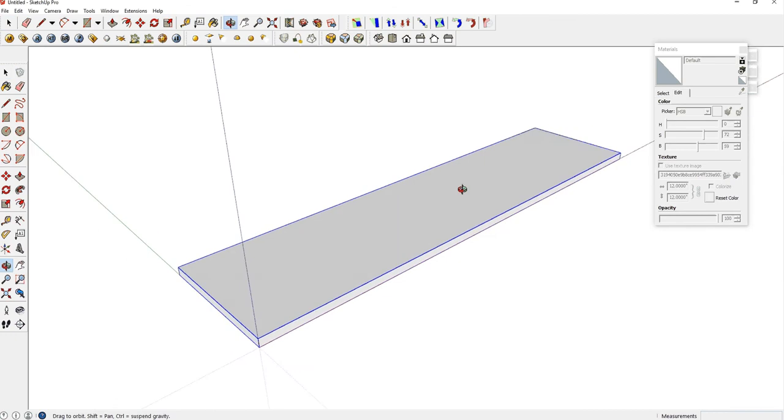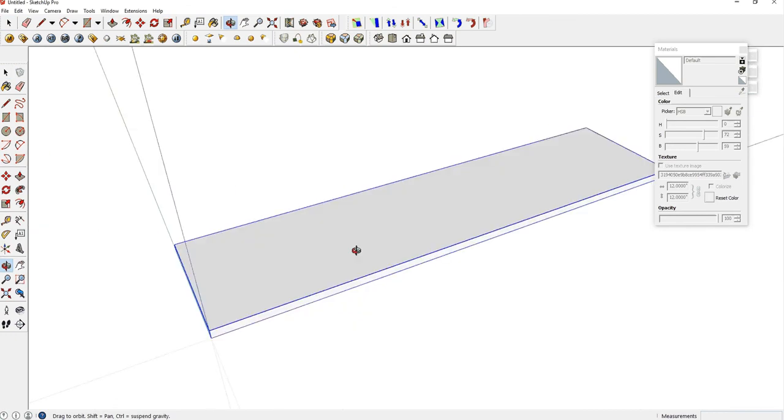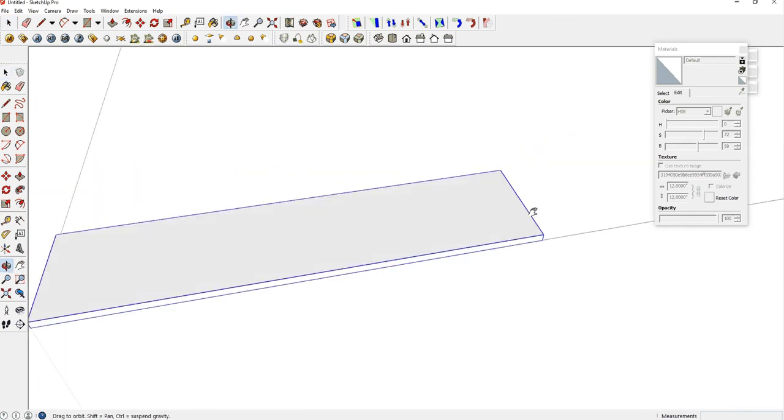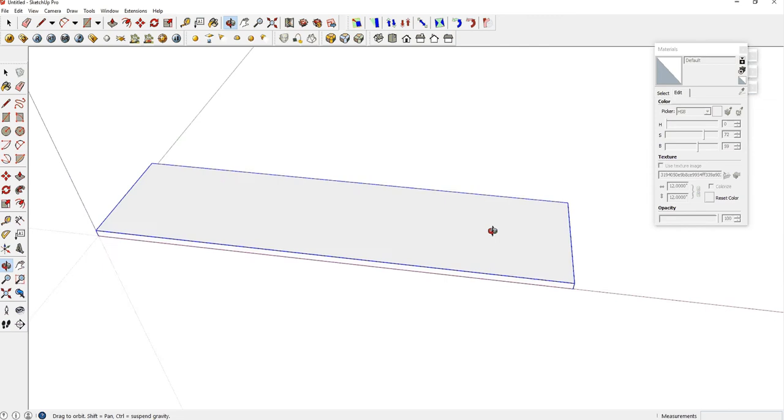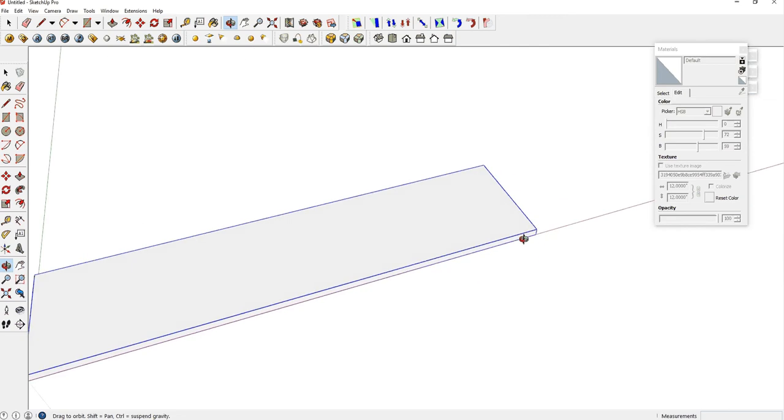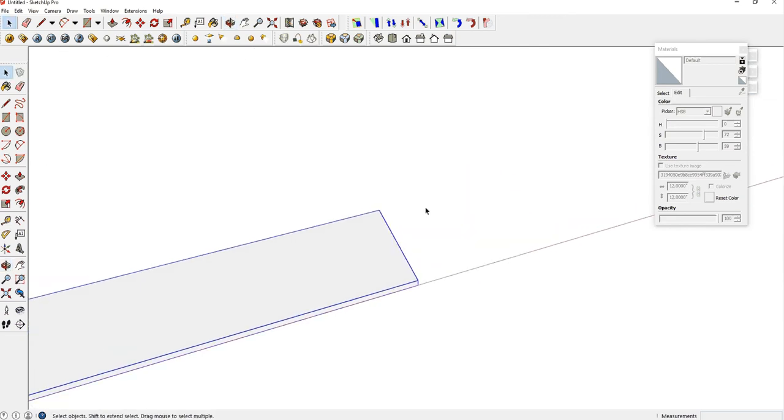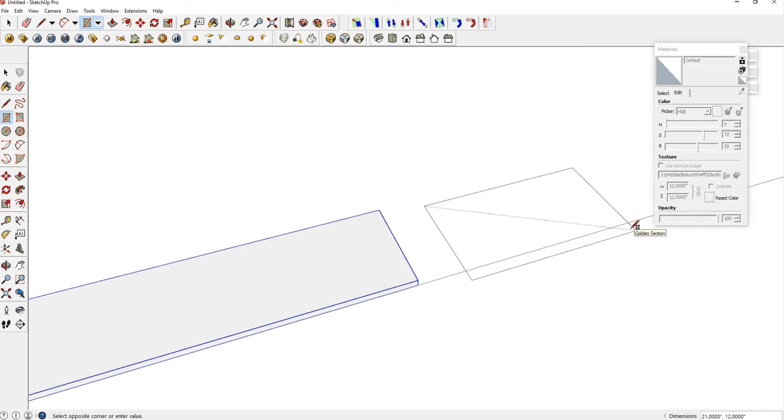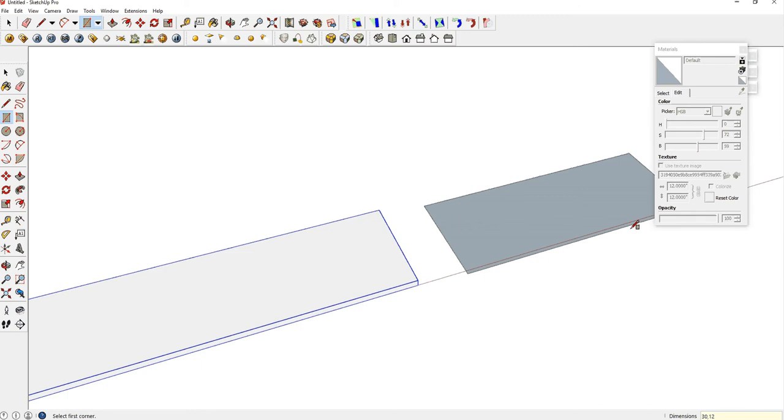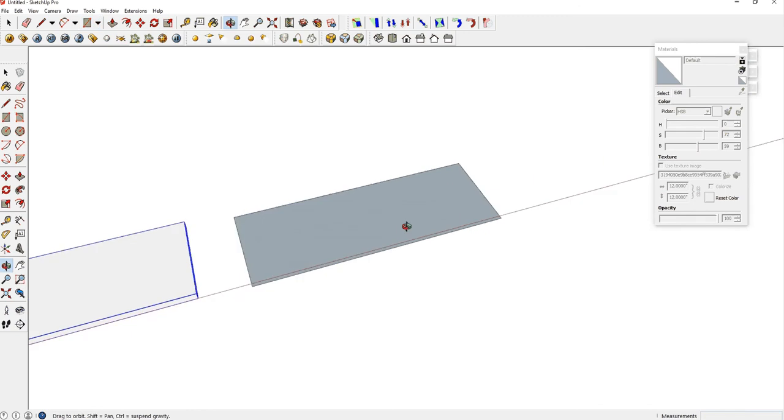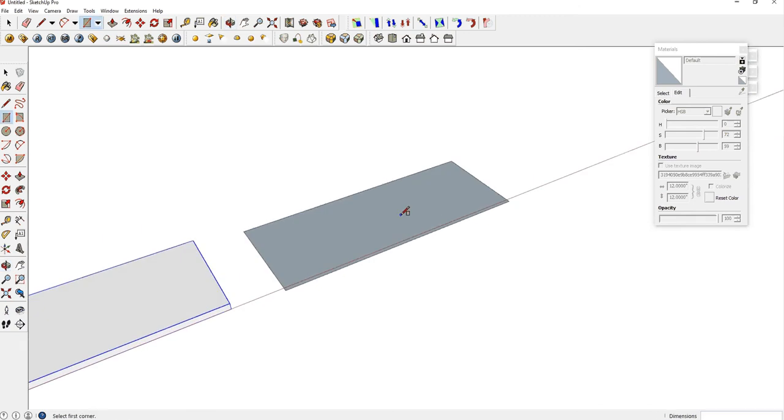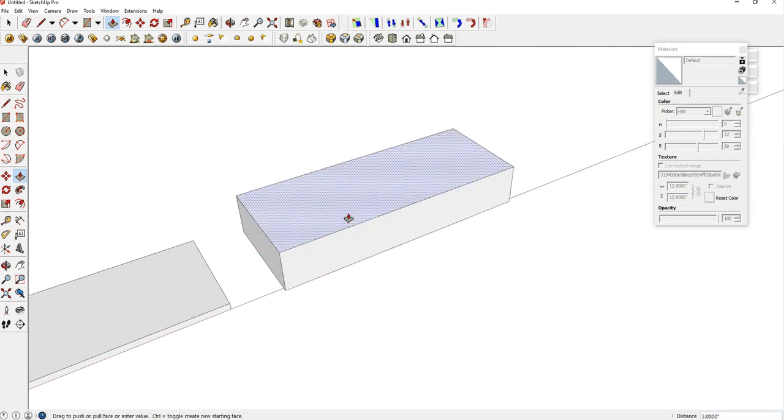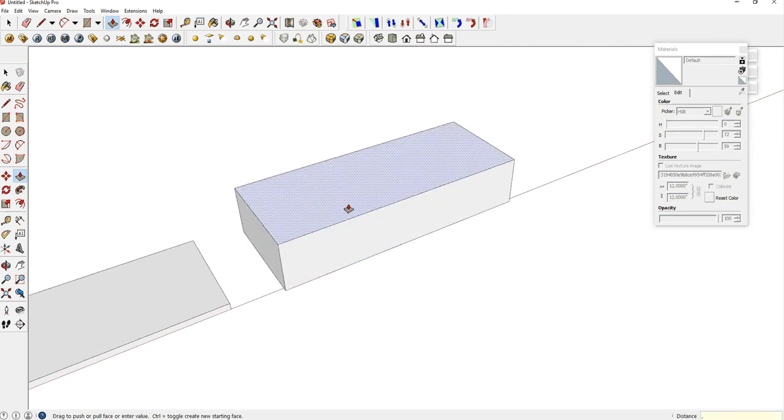Now we're going to make the vertical part of the shelf, the vertical supports. It's also a rectangle, so R on your keyboard. Click one time with your left mouse button. Look at how the dimensions are changing. This one is 30 inches long, 12 inches wide. Hit Enter. It's also three-fourths of an inch thick, so use your Push Pull, which is P on your keyboard. And hit 0.75, Enter.